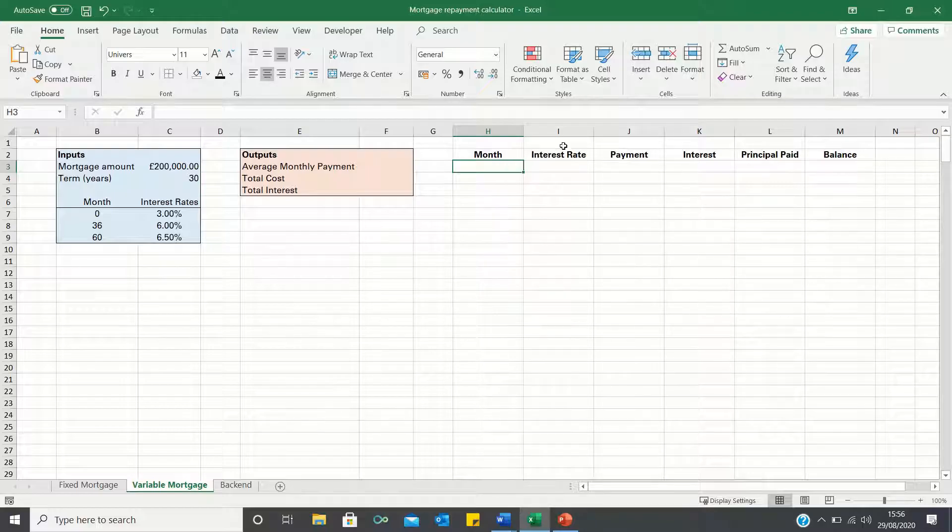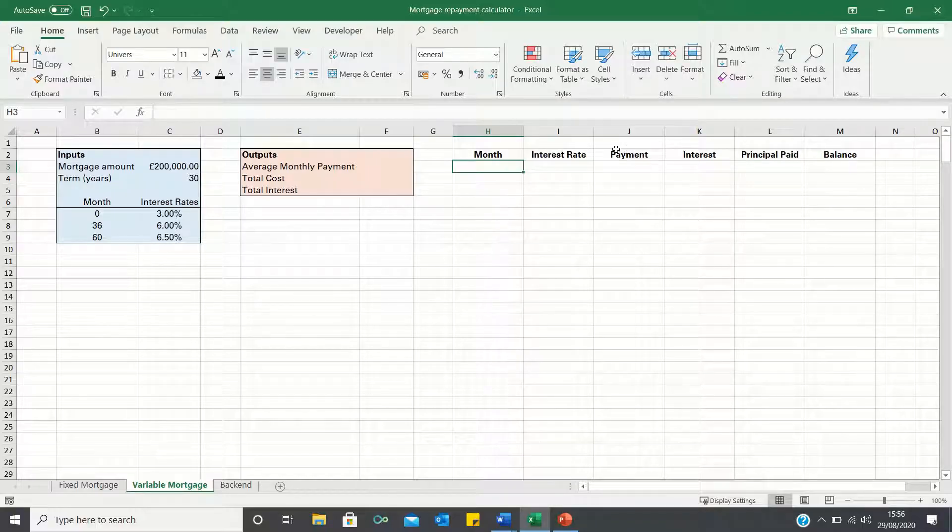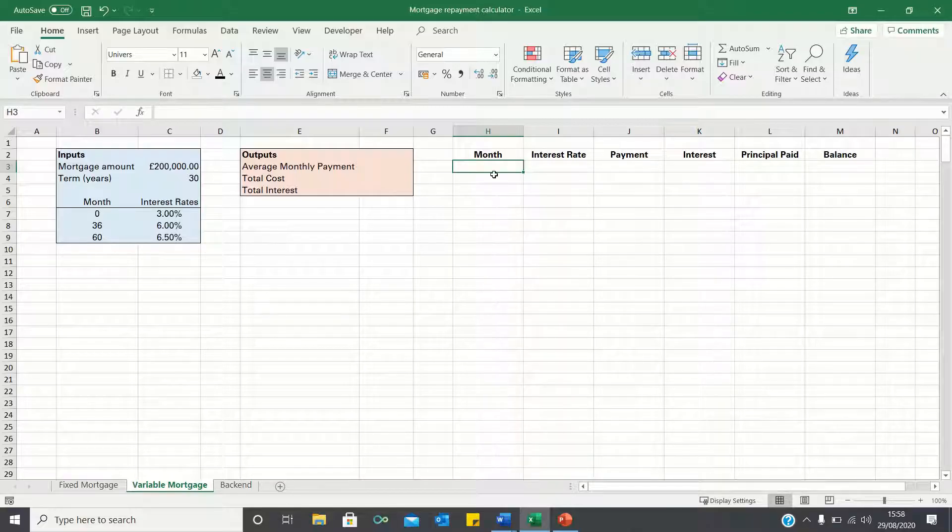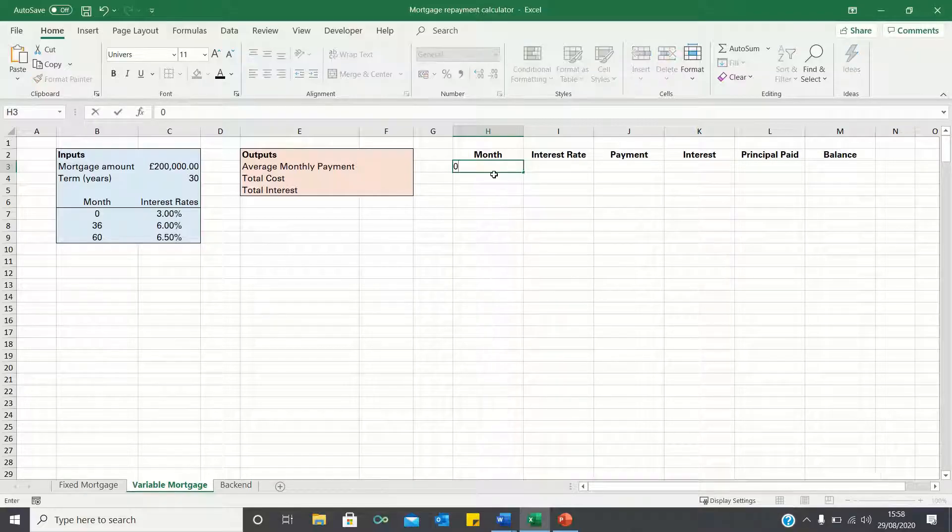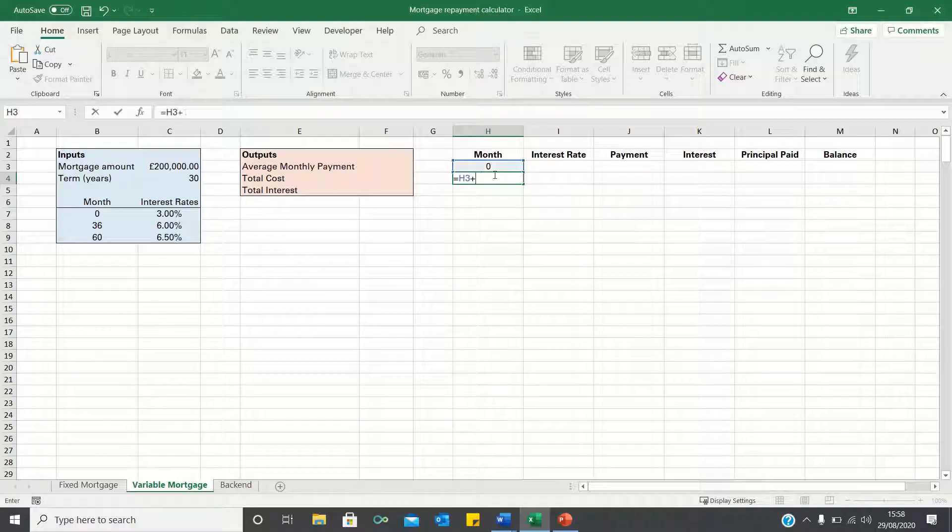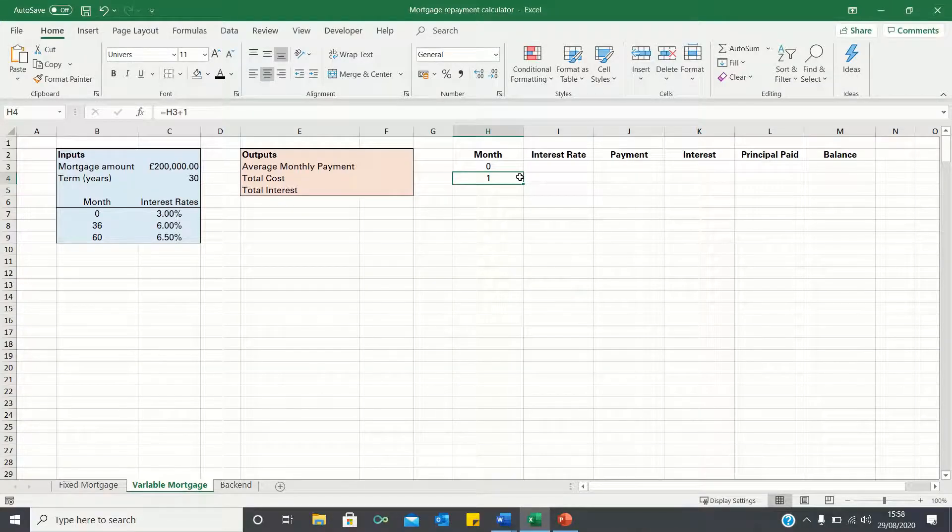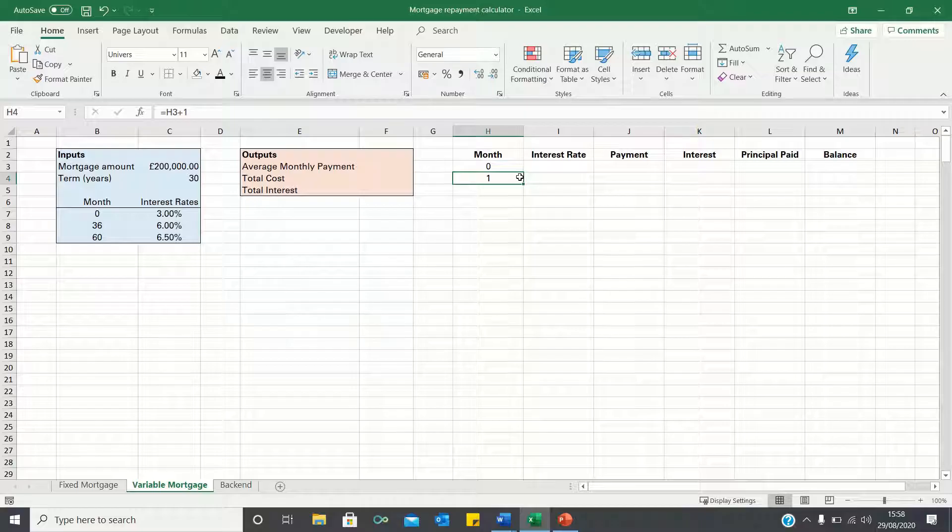I've added the column headings in advance. We have the month, the interest rates, the monthly payments, how much of this payment consists of interest and principal payments and the balance. Let's firstly add the months so we type 0 and add 1 in the cell below. We can then drag this down to show 360 months since our mortgage term is 30 years.